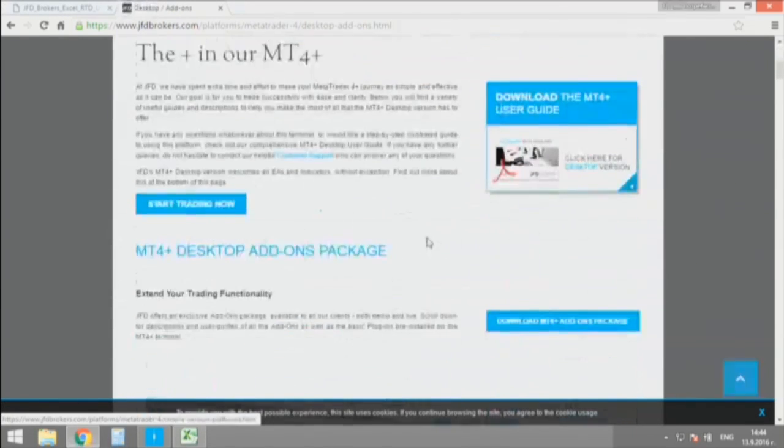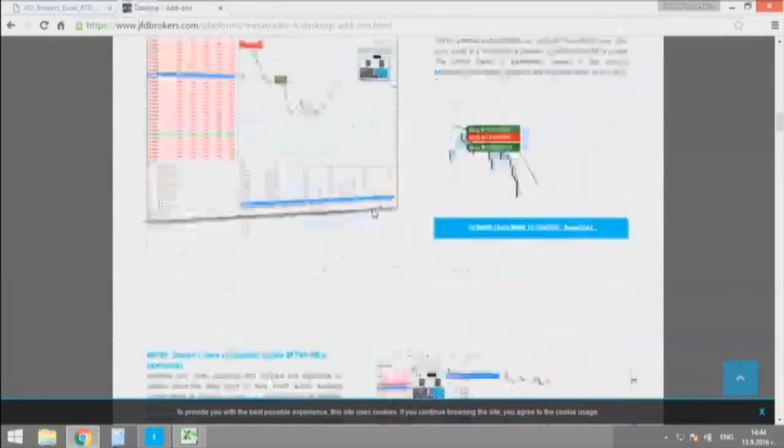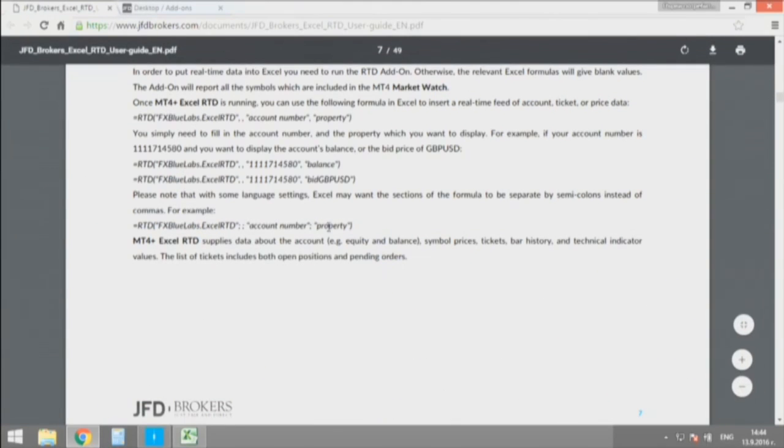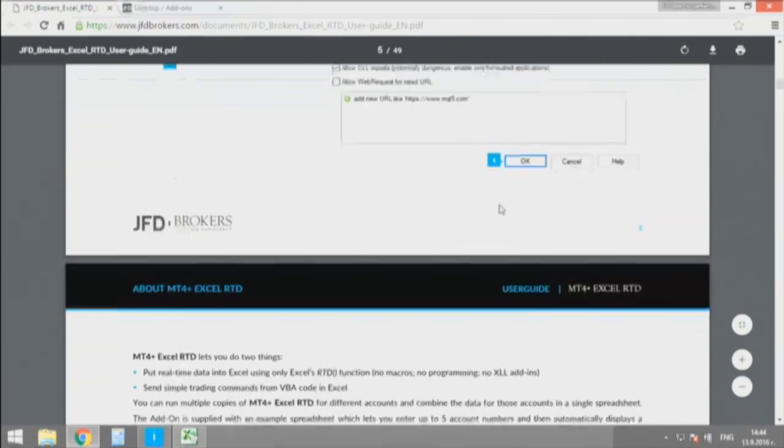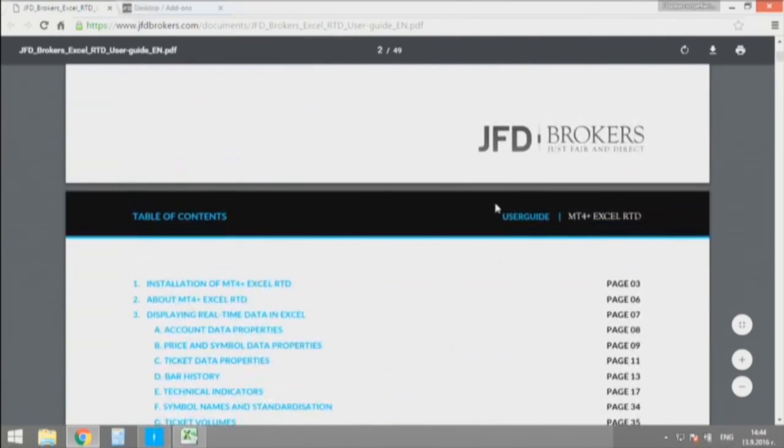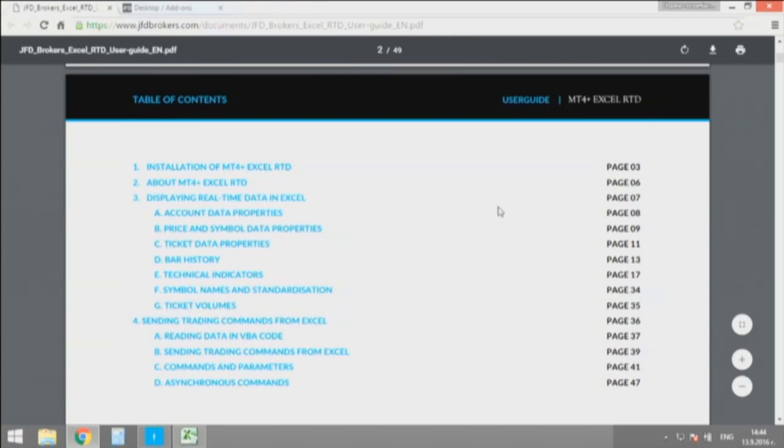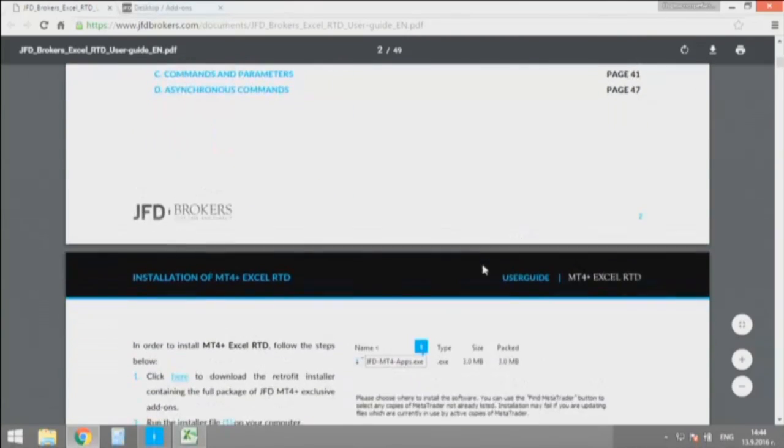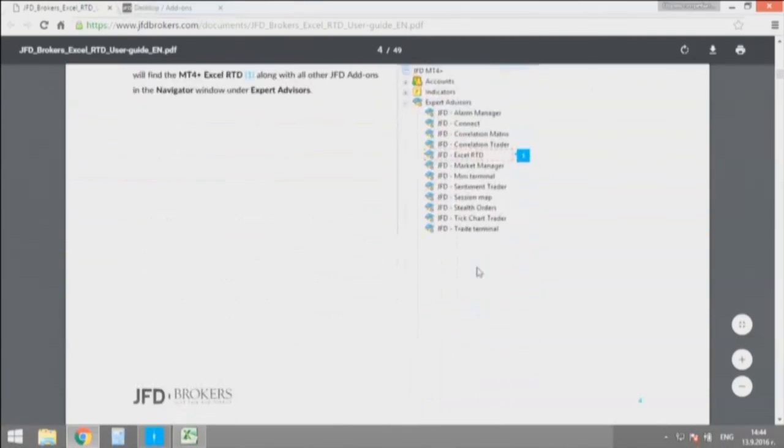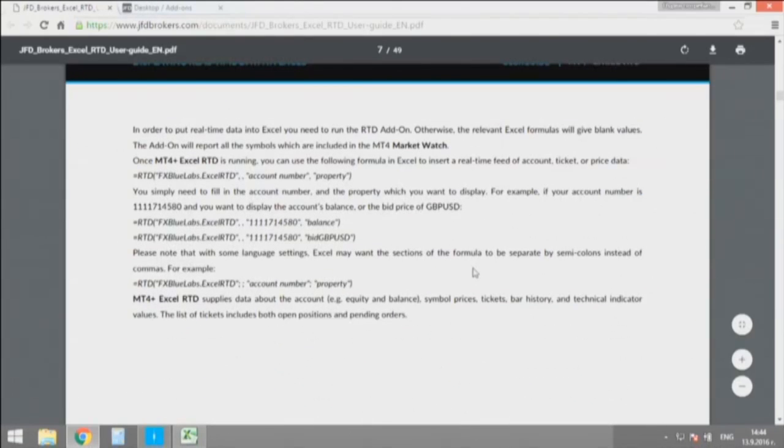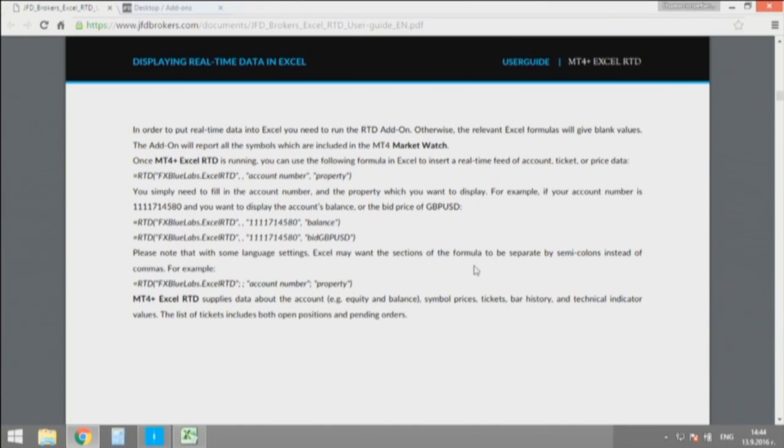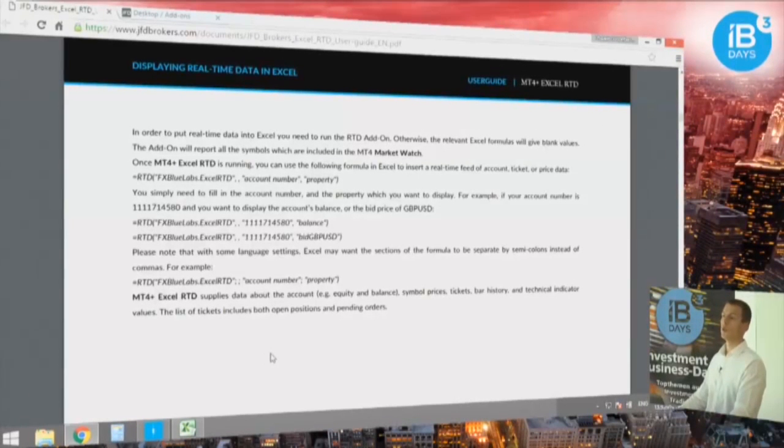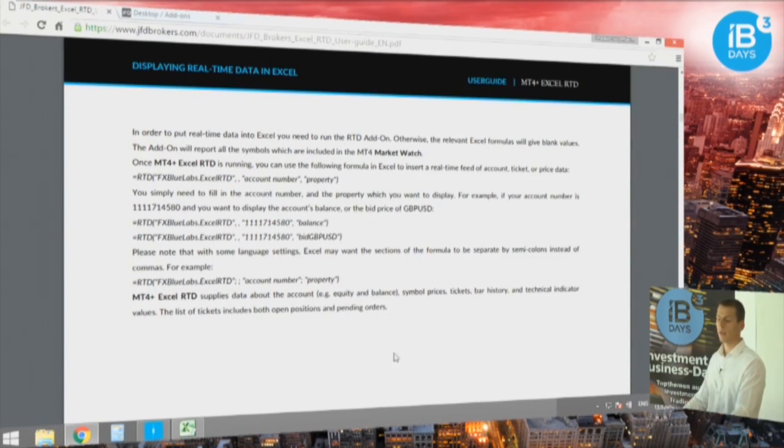After downloading that manual you're going to end up with that window here. As you can see, you just scroll a bit and after the instructions how to install that tool, you will have all the needed commands to extract all kind of information, turning your simple Excel sheet into a separate trading platform allowing you to place orders from Excel.